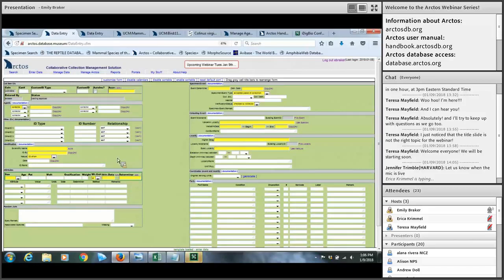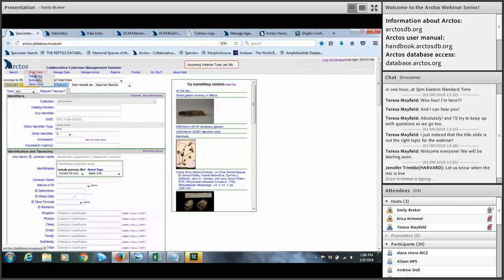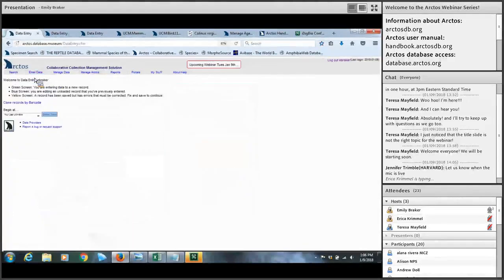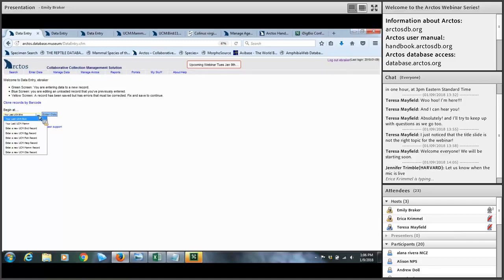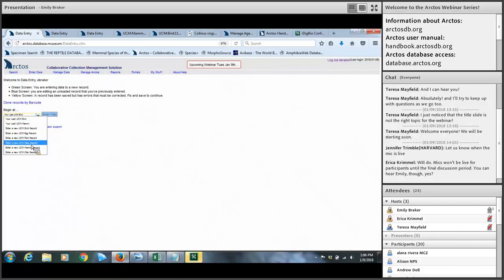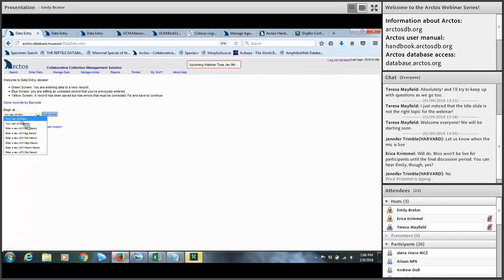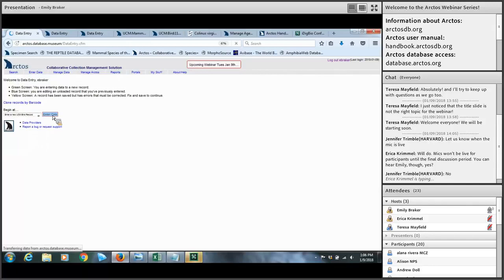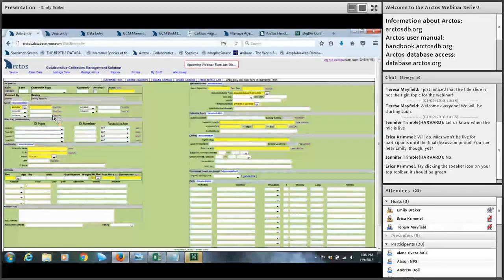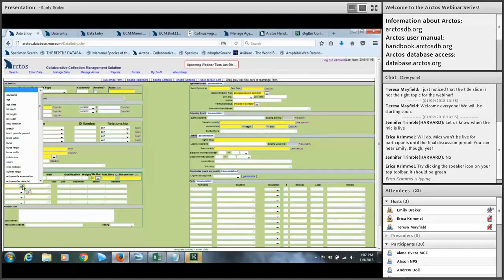To navigate to the data entry screen, log in and go to the Enter Data tab, select Data Entry. You'll come to a landing screen with a 'Begin at' menu. Based on your operator permissions you'll see a listing of the collections you have access to. I have permissions for all vertebrate collections at CU, but this is customizable — you can grant different levels of access for students or staff, limiting them to specific collections. I'm going to enter a bird record.